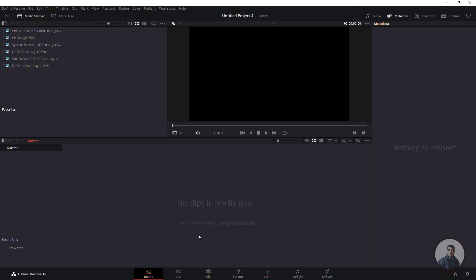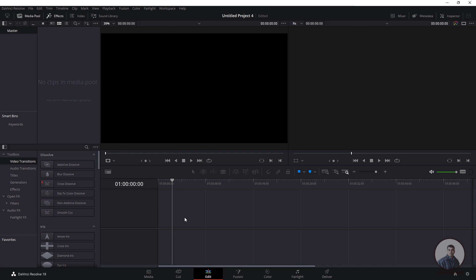Hello guys, welcome back to my channel BFK Expert. In today's class we are going to see the first way to import any image sequence inside DaVinci Resolve. We are now inside DaVinci Resolve and this is the default interface. On the bottom side you will get different types of tabs. First we have to click on Edit, so now we are inside the DaVinci Resolve timeline.